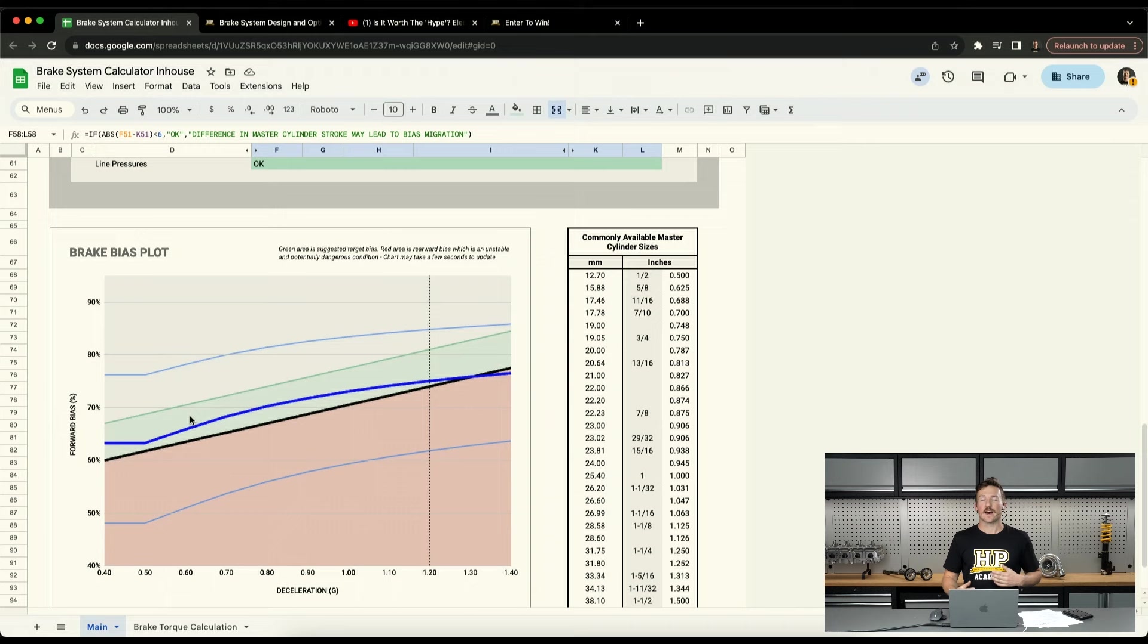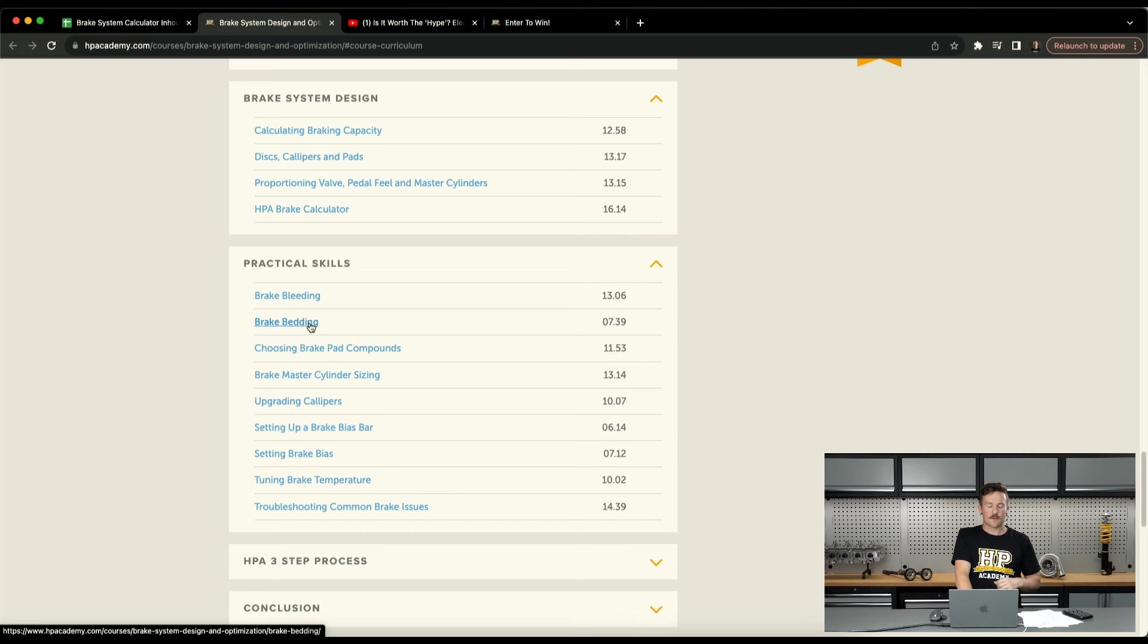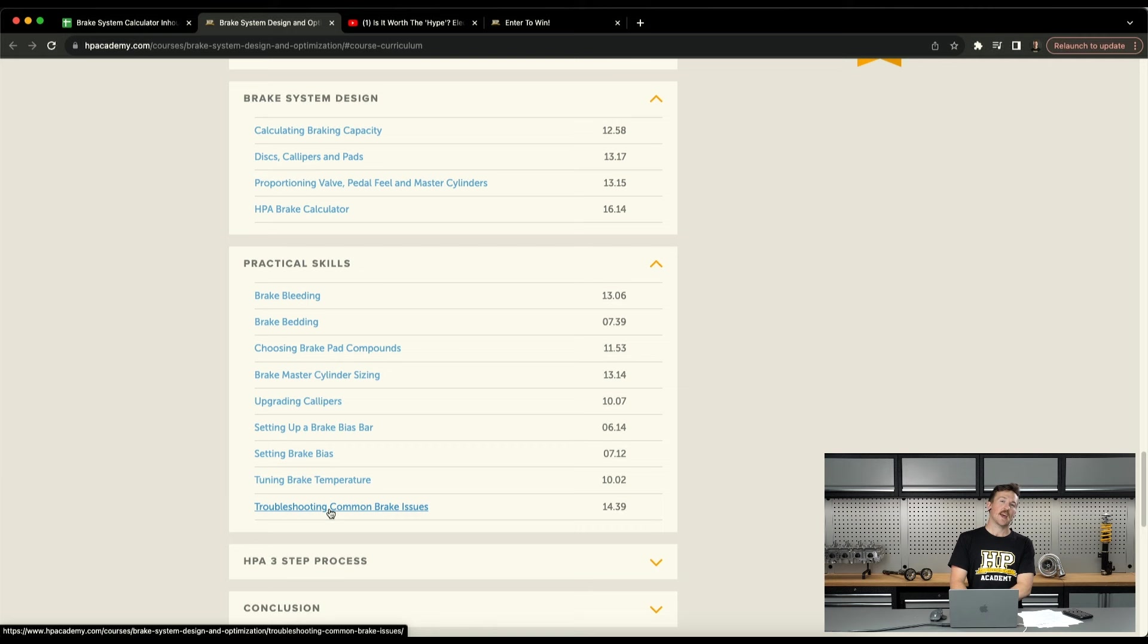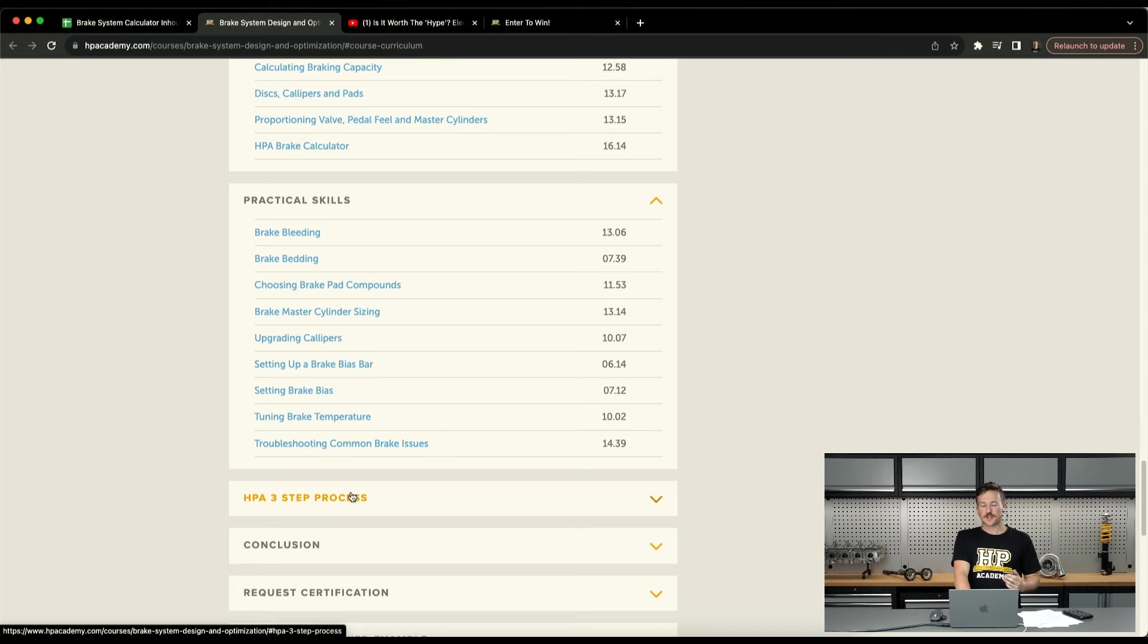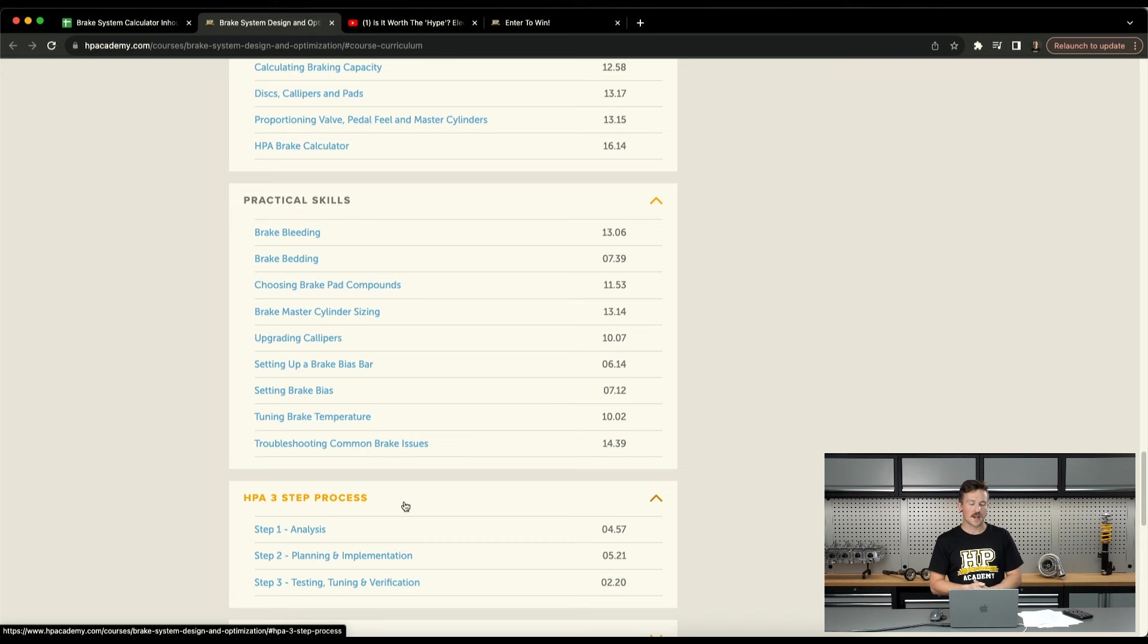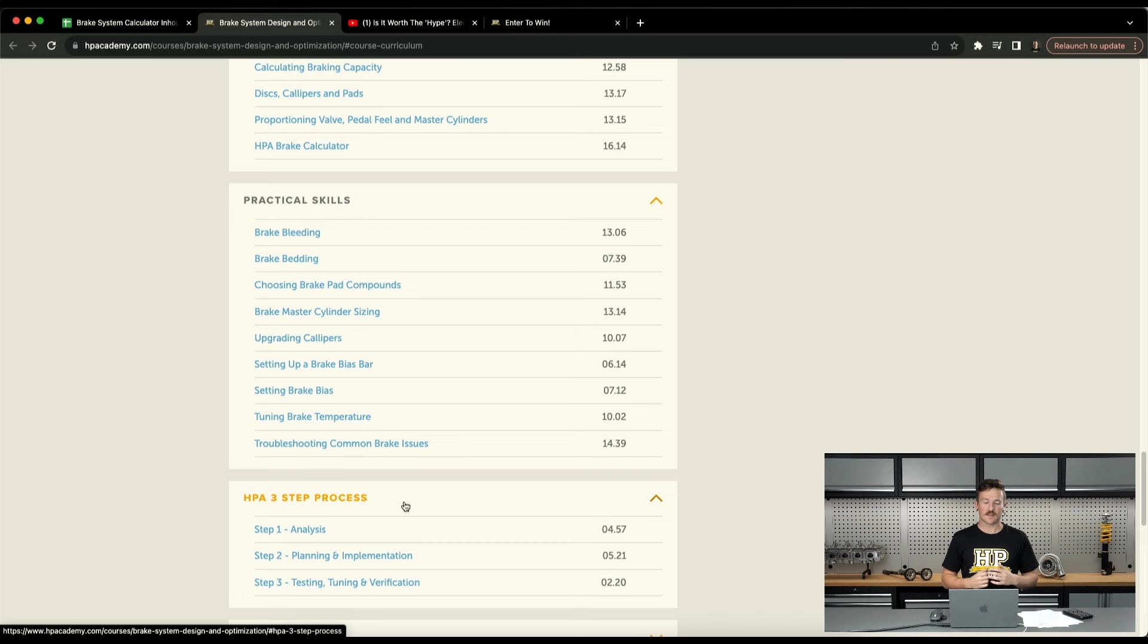Of course there's a lot more that goes into brake systems than just the calculations. There's a lot more factors involved and we cover those in the course as well. Just jumping back to the course, we also cover the practical skills, so things like brake bleeding and bedding, upgrading calipers and tuning temperatures, and just troubleshooting some common issues as well. There's an endless list of issues that you can have with brakes. It's usually one of the things that gives us the most headaches when we get out to the track, especially with a factory braking setup. So it's good to know all of that information, and then we kind of condense everything down the bottom to HPA three-step process, and that's just a good practice to follow for brake system design if you're designing from scratch or analyzing an existing setup as well. So we'll just leave it at that and I'll just get my notes together and then we'll crack on with the actual webinar.